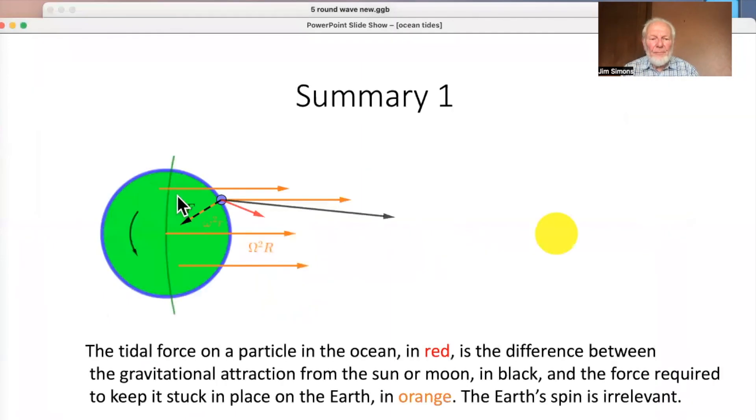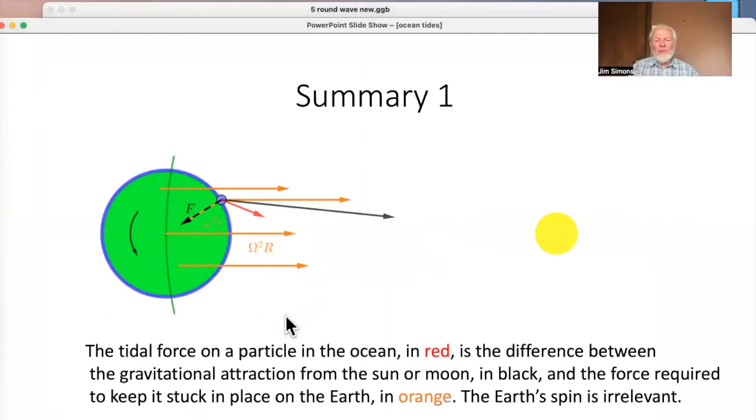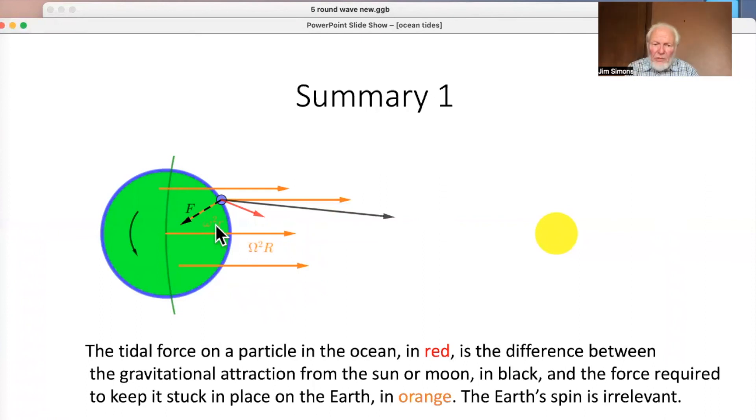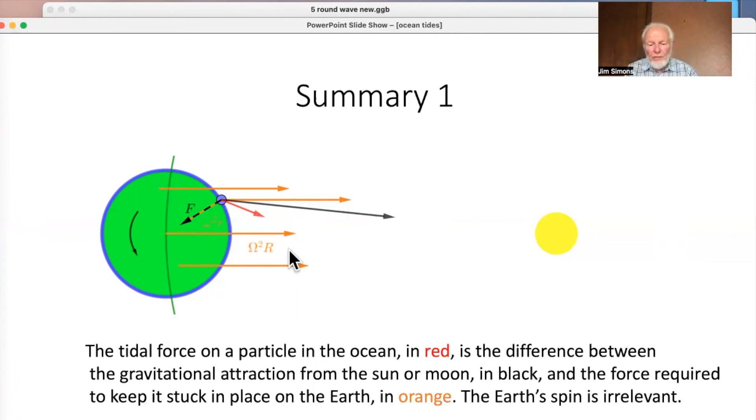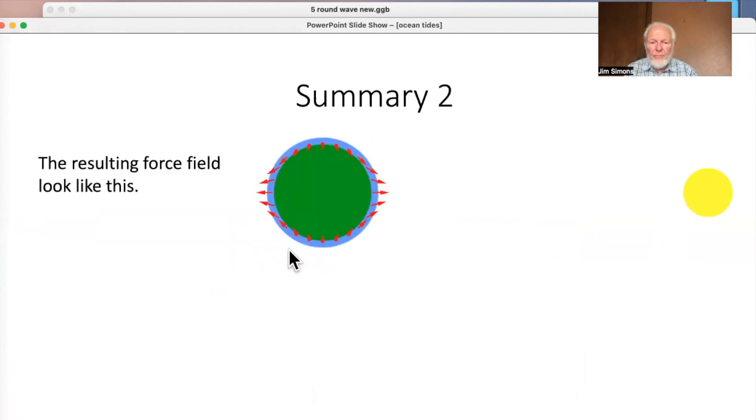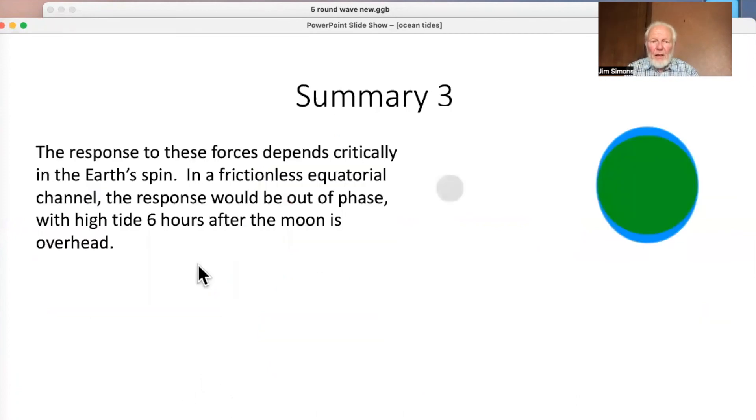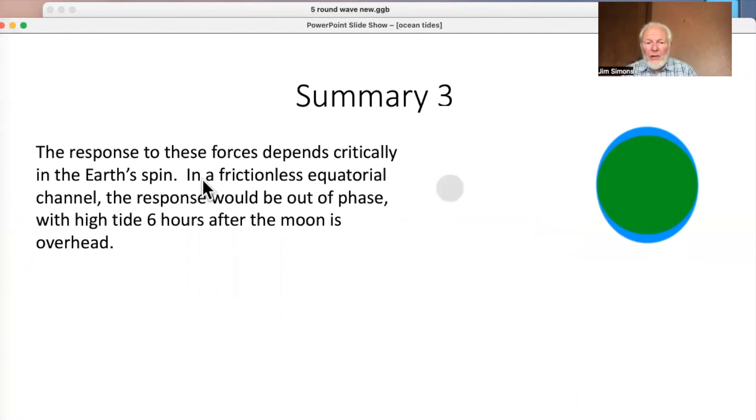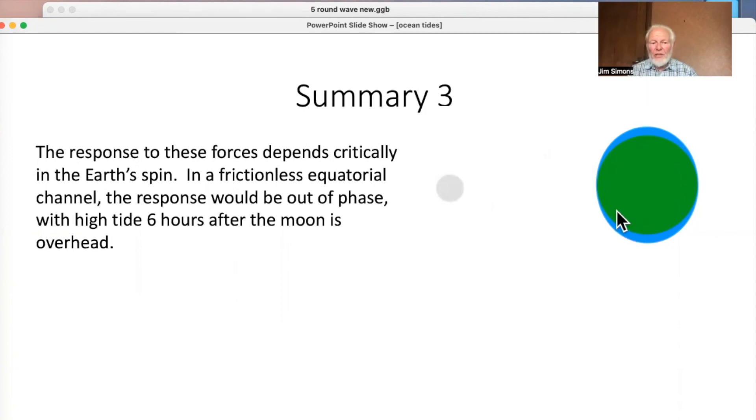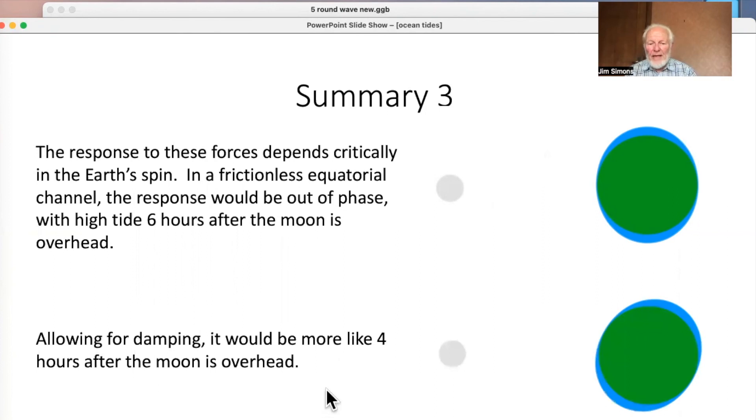So let's summarize. The summary starts with the forces. The key point is that the whole Earth accelerates like this. A particle in the ocean has a force like that. The difference is that. And that gives you the force field. The resulting force field looks like that. But we have to remember that it's really only the horizontal components of these that cause the tides. And the response to that depends critically on the Earth's spin. So in a frictionless equatorial channel, it would be out of phase like that. And high tide is six hours after the Moon is overhead. Allowing for damping, it would be more like four hours. So there we are. Hope you enjoyed it.